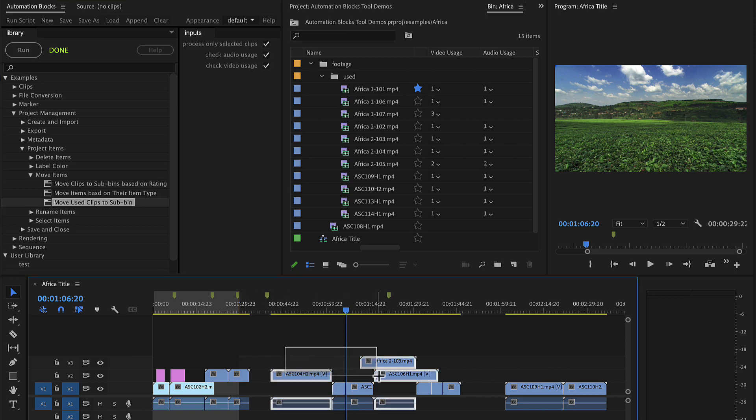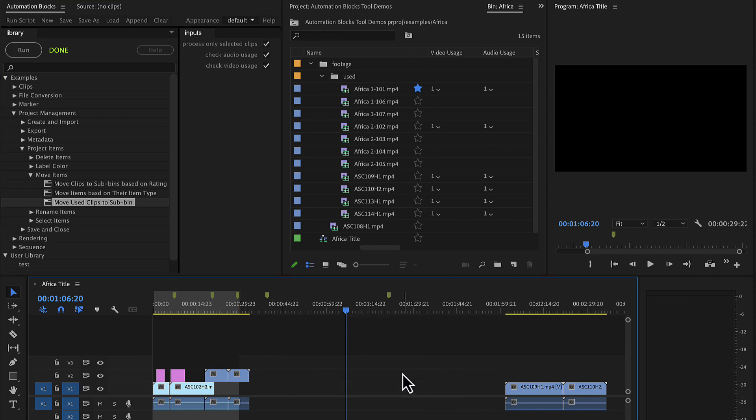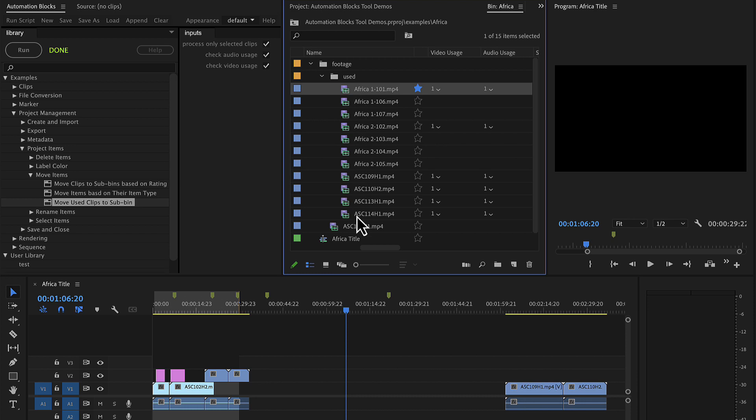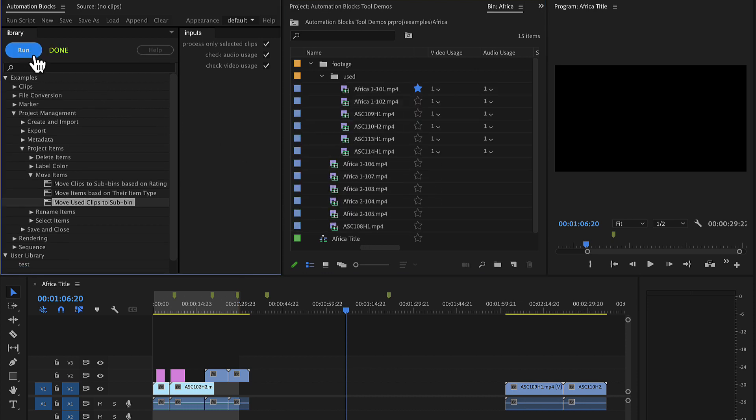Similarly, if I delete some clips from the sequence, such that they are not used anymore, I can run the tool again and the clips are moved out of the subfolder.